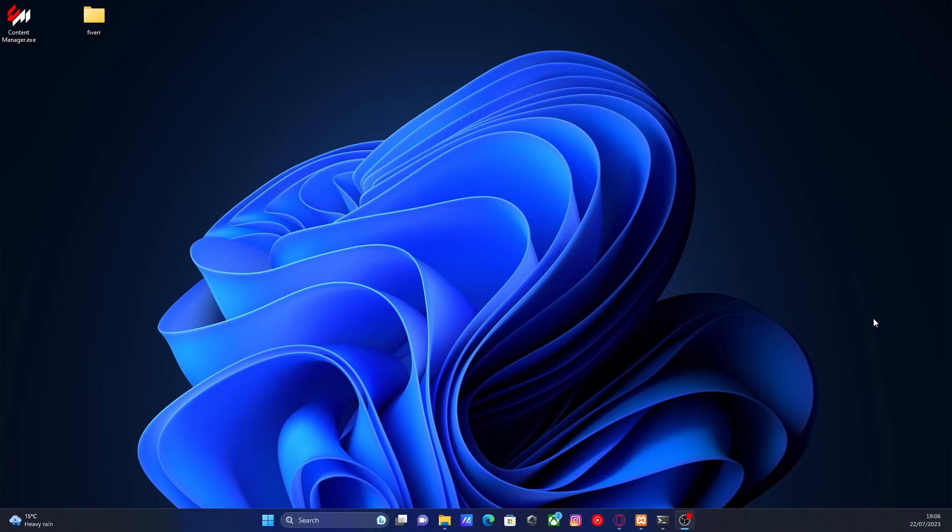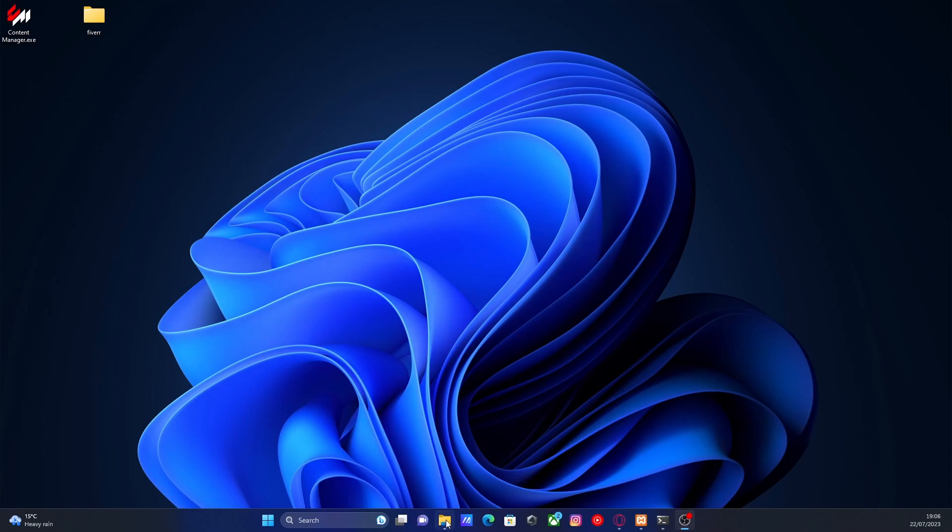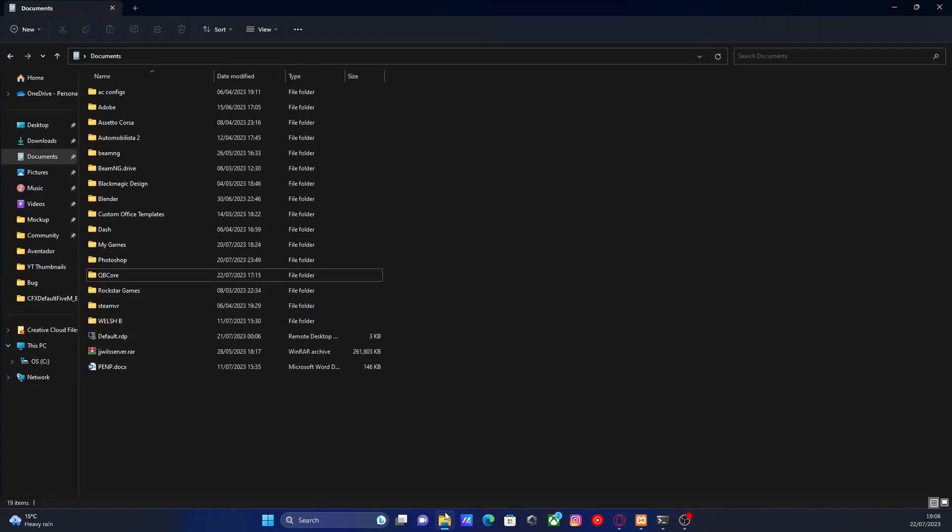Now if you haven't already set up a QBCore server and you want to, QBCore is pretty much ESX with gangs, roleplay, economy, jobs, etc. If you want to check out my tutorial on how to set up a QBCore server first, then come back to this following tutorial.